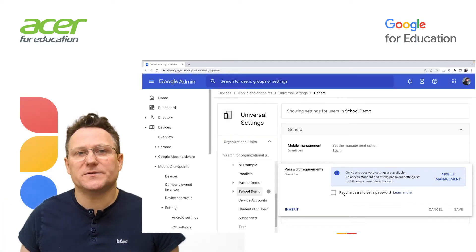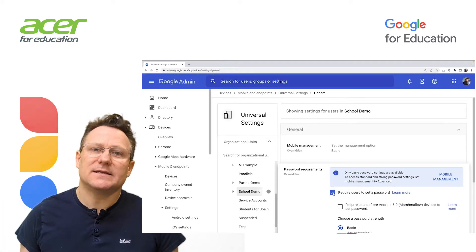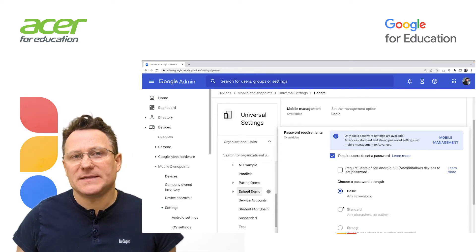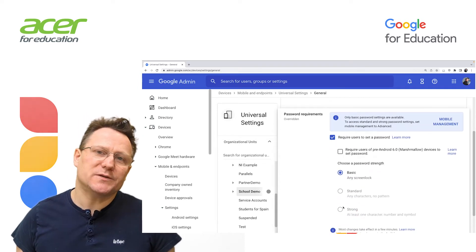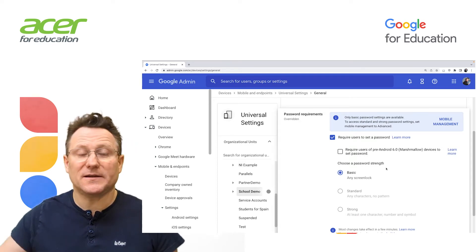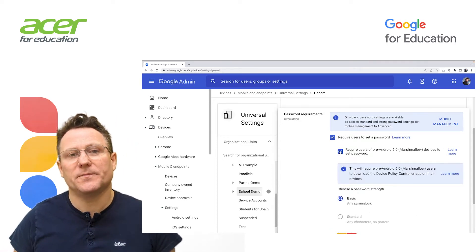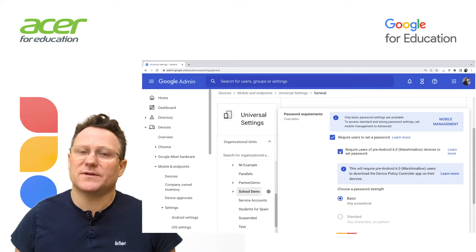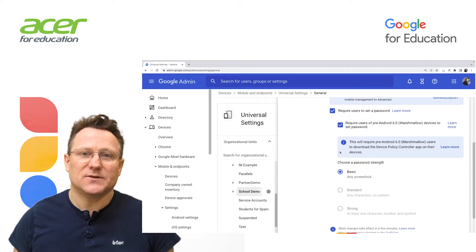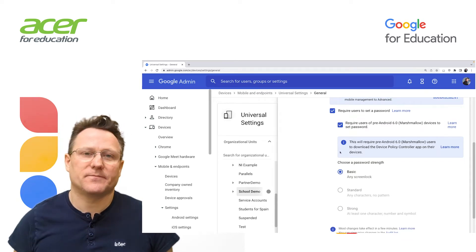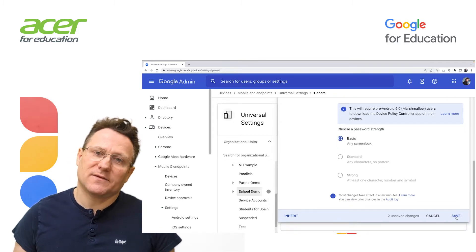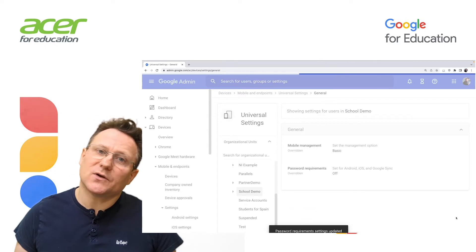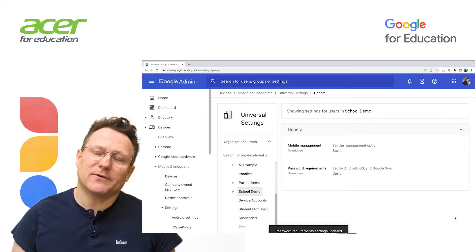Check the Require users to set a password box. Select Basic. If you use basic mobile device management and want to require passwords on devices earlier than Android 6.0, check the Required users of pre-Android 6.0 devices to set a password box. Click Save. If you configured a child OU, you might be able to inherit or override a parent OU settings here.